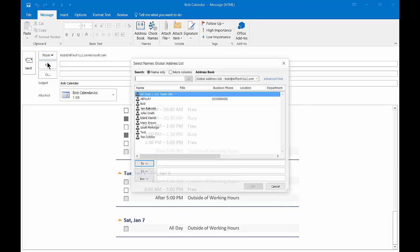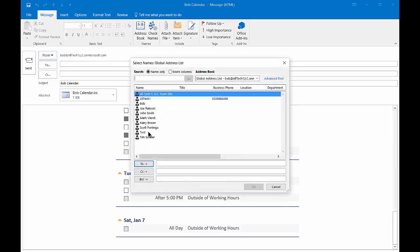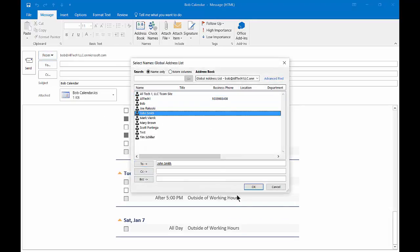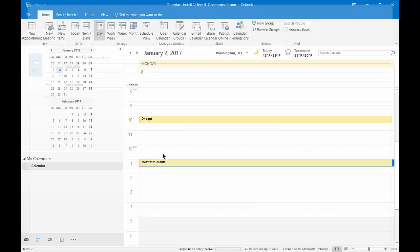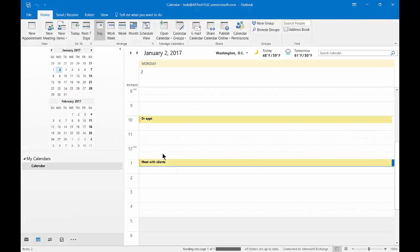Now we're going to click the To option, and we can send to someone internally or we can send to someone on the internet. Go ahead and click Send when done.